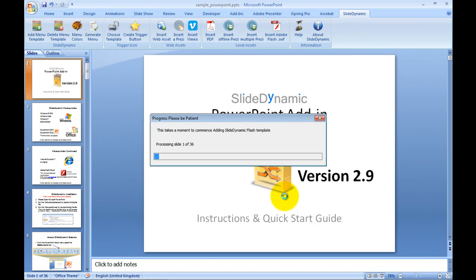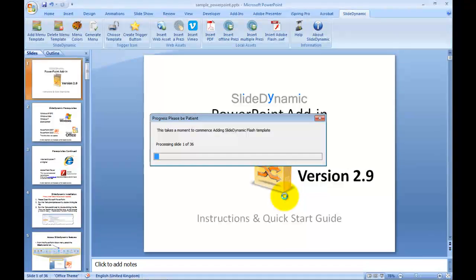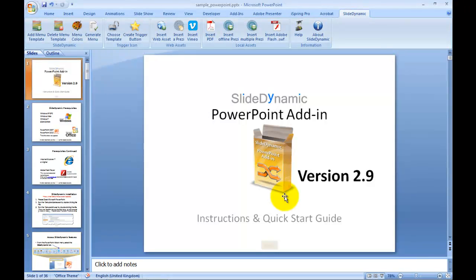And the process is automated, so what this will do is it applies the core asset to the PowerPoint. As I say, it doesn't convert your PowerPoint, your PowerPoint is still native. But once that process is complete, which is quite quick...